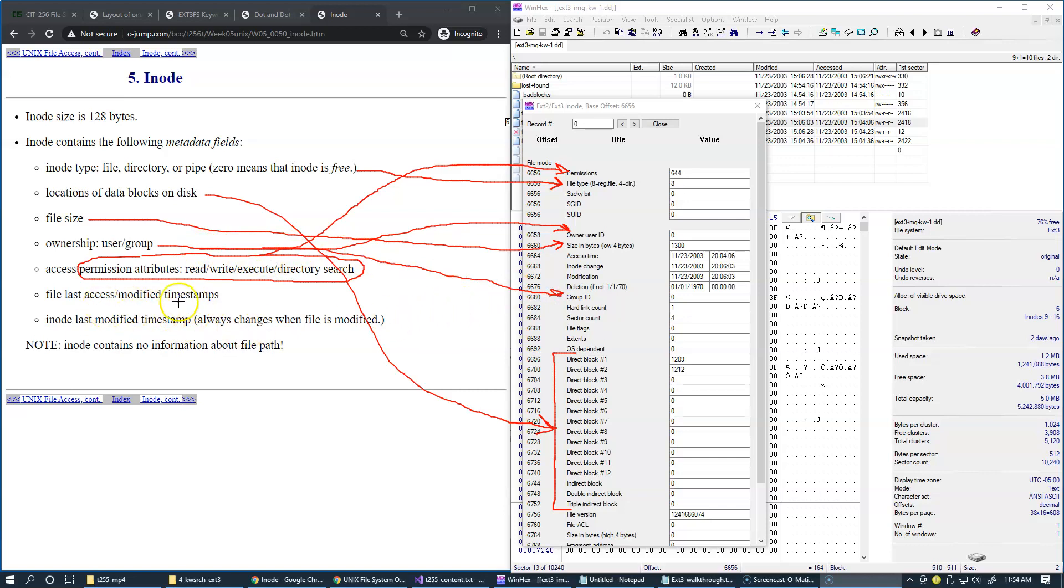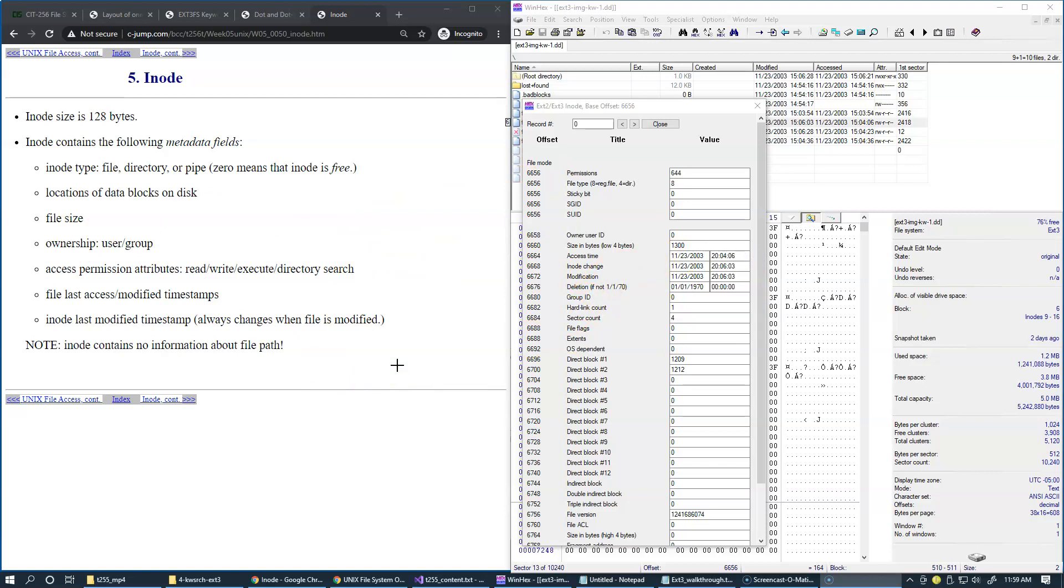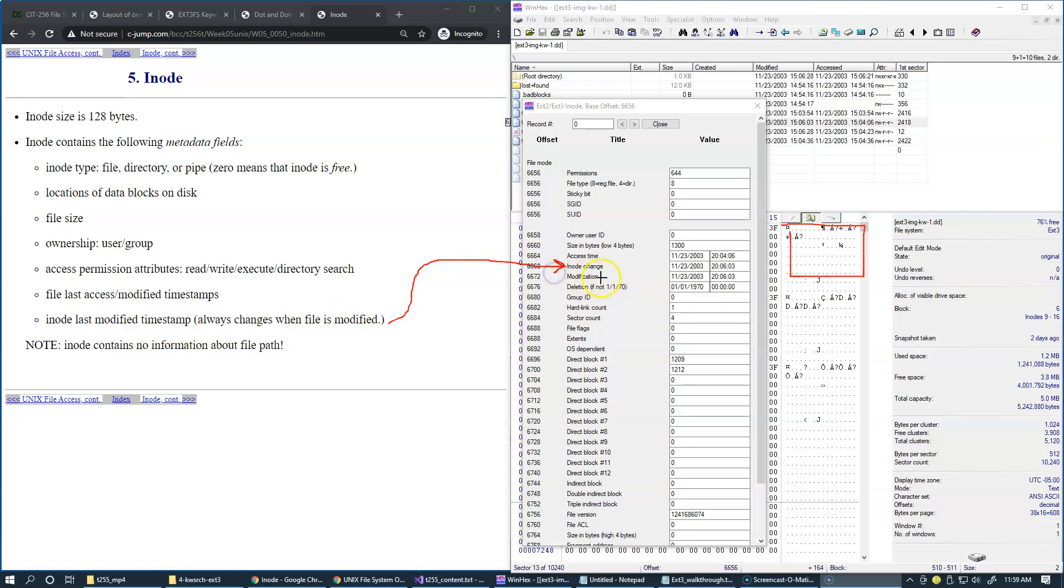Of course, access modified timestamps area. And inode also has a timestamp which records when the actual inode record was updated. So this last modification is right here. So this is also a pretty important field to be aware of.